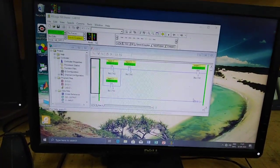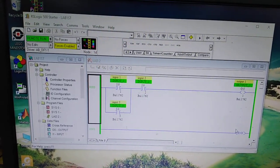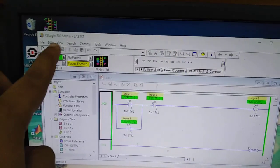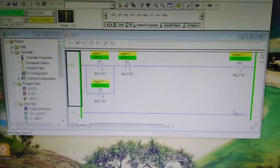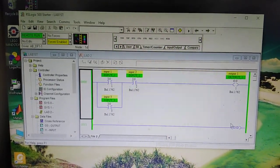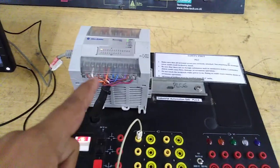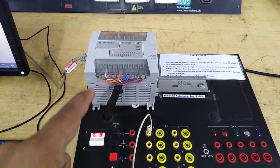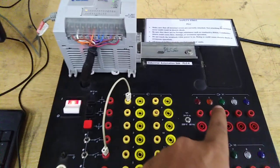The control is done through the software which you can see on the screen — RSLogix 500 Starter. Here you can see ladder logic gates, timers, and different components. There is a file which is uploaded to the motherboard on the trainer, and this file basically defines the relationship between inputs and outputs.